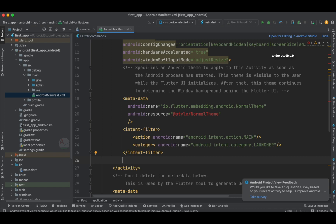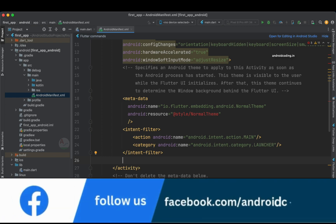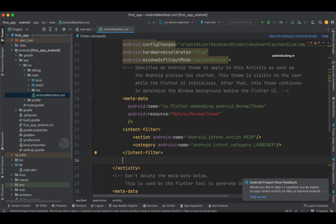We need to add another set of intent filter which will help us in identifying another application installed on our device. One important thing — you cannot open any other application which is not developed by you. For example, in Facebook if you tap on the Messenger application it opens Facebook Messenger because Messenger's manifest is already configured to receive the intent from the Facebook app. So if the configuration has been done in the Android Manifest file, then you can open the application.